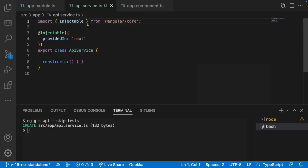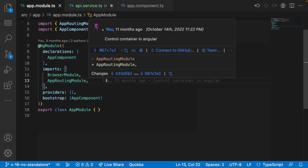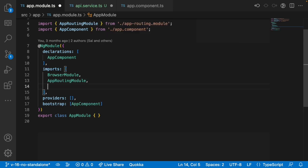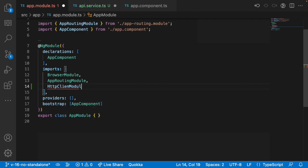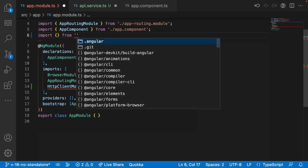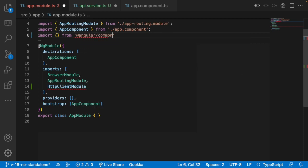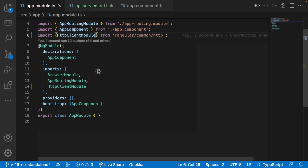Let me go into this service and inside this service, let me inject an HttpClient. To inject that HttpClient, we have to insert HttpClientModule in our app module. Let me go here and import HttpClientModule from '@angular/common/http', and I have inserted this client module.